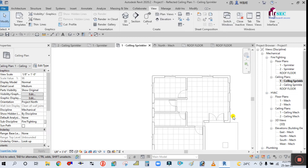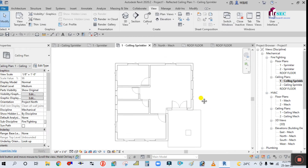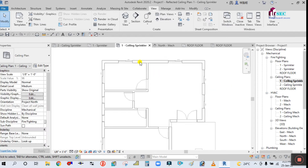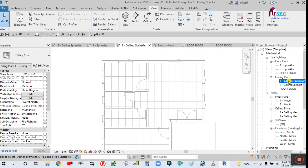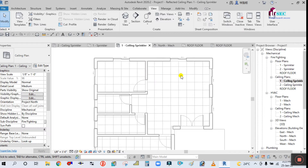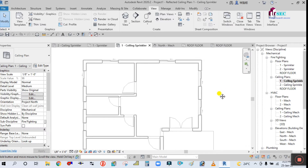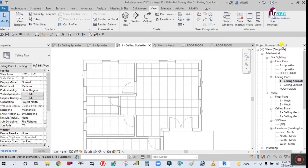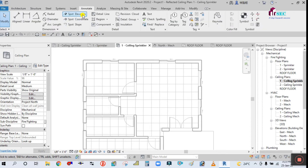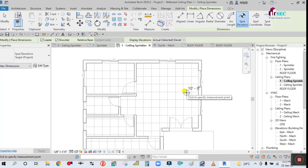Sprinklers are generally placed on the ceiling, so I have already opened the first floor ceiling plan. Now we are going to place a sprinkler here. First, check the elevation — what is the height of this ceiling. To check this, go to the Annotate tab, simply click on Spot Elevation, then click and place it here.